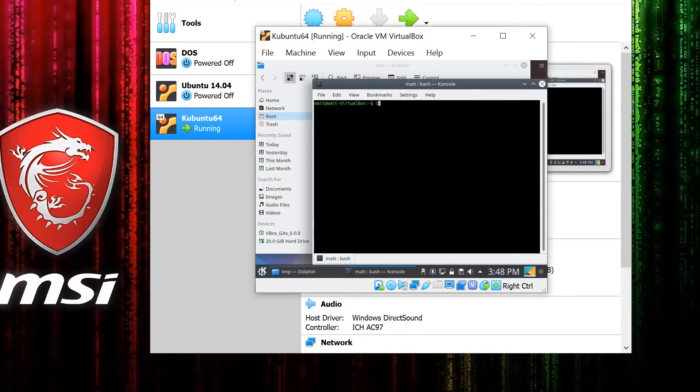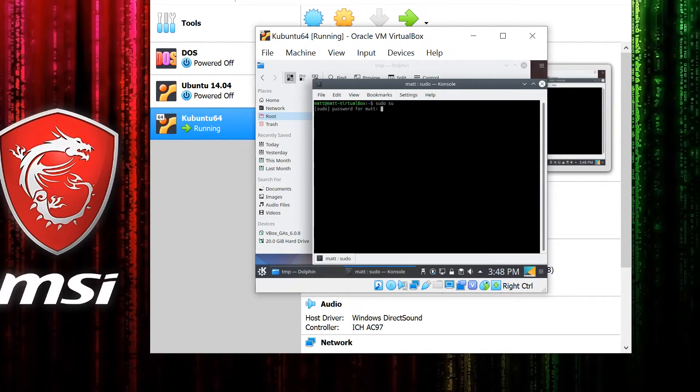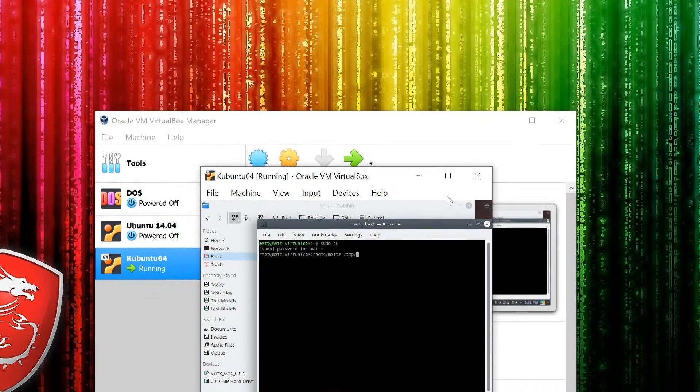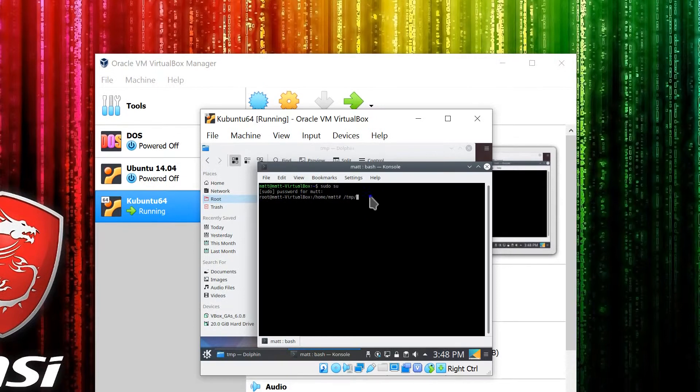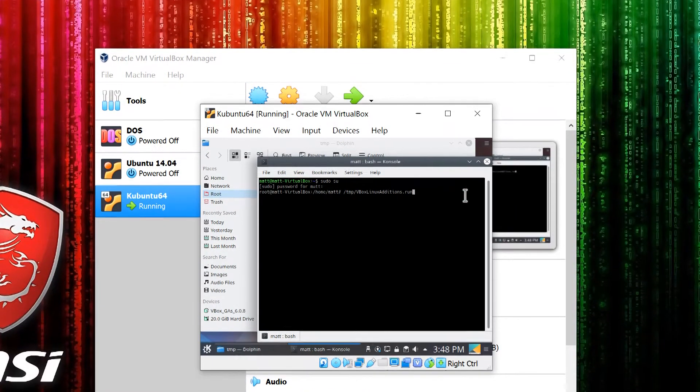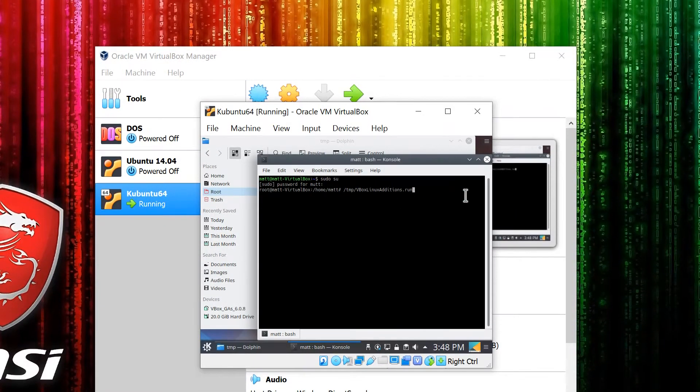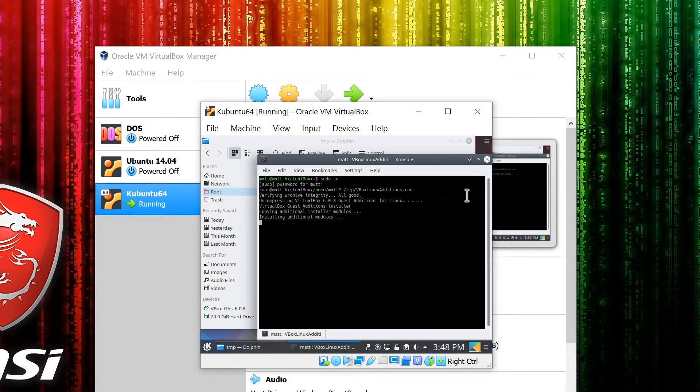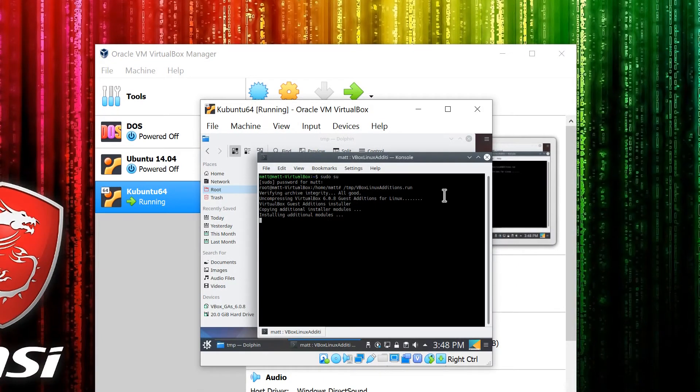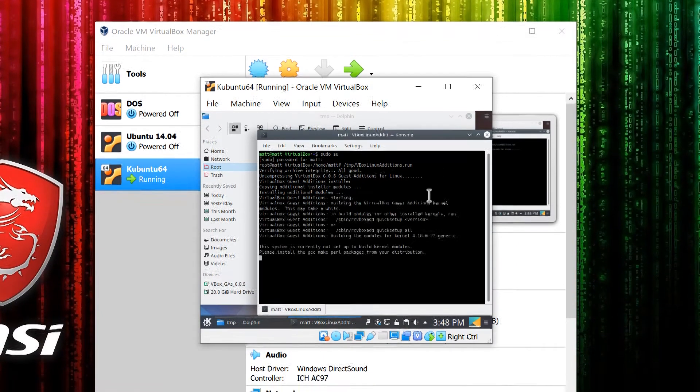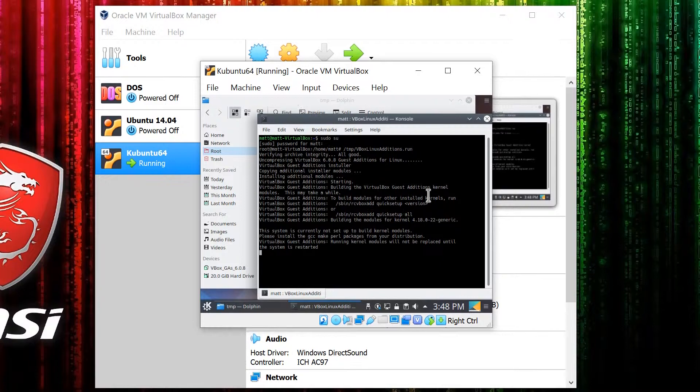Then type /tmp/ and right-click and paste in that filename and hit return. That file will then run and install the necessary additions.